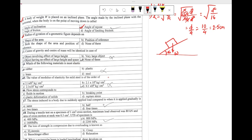Question 62: radius of gyration of a geometric figure depends on which of the following? We know K equals root over I by A. Radius of gyration depends on moment of inertia and area — moment of inertia depends on the position of reference, and area depends on the shape. So our answer is option C: both the shape of the area and the position of reference.